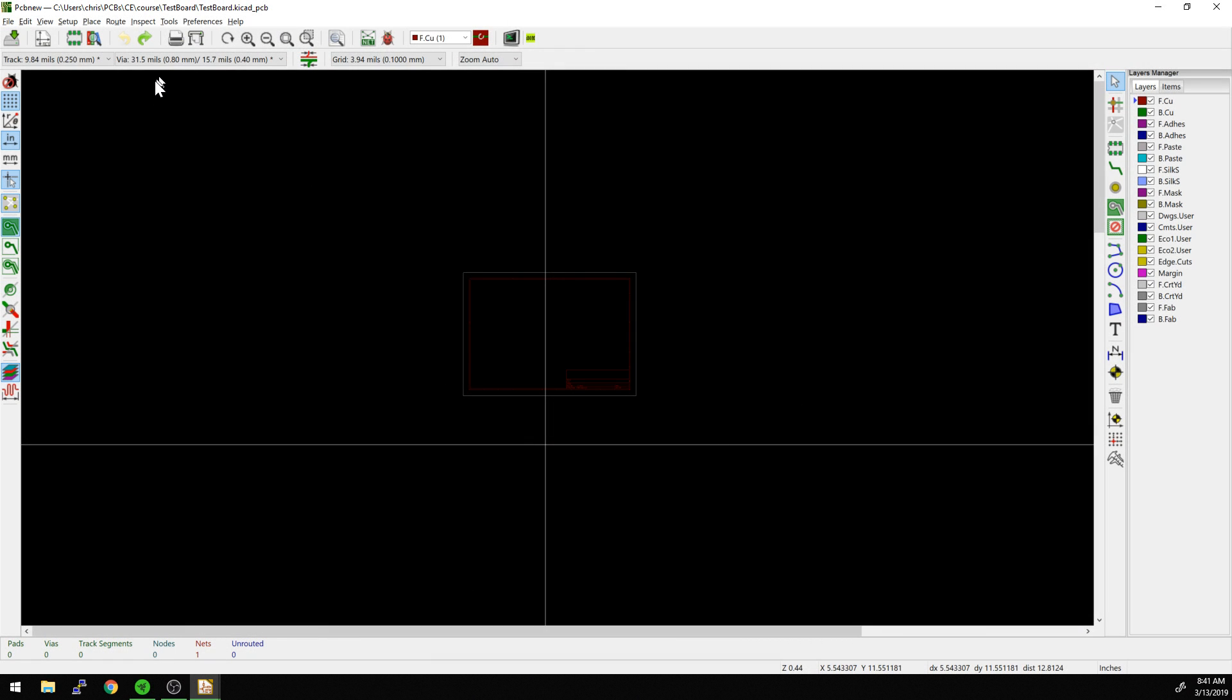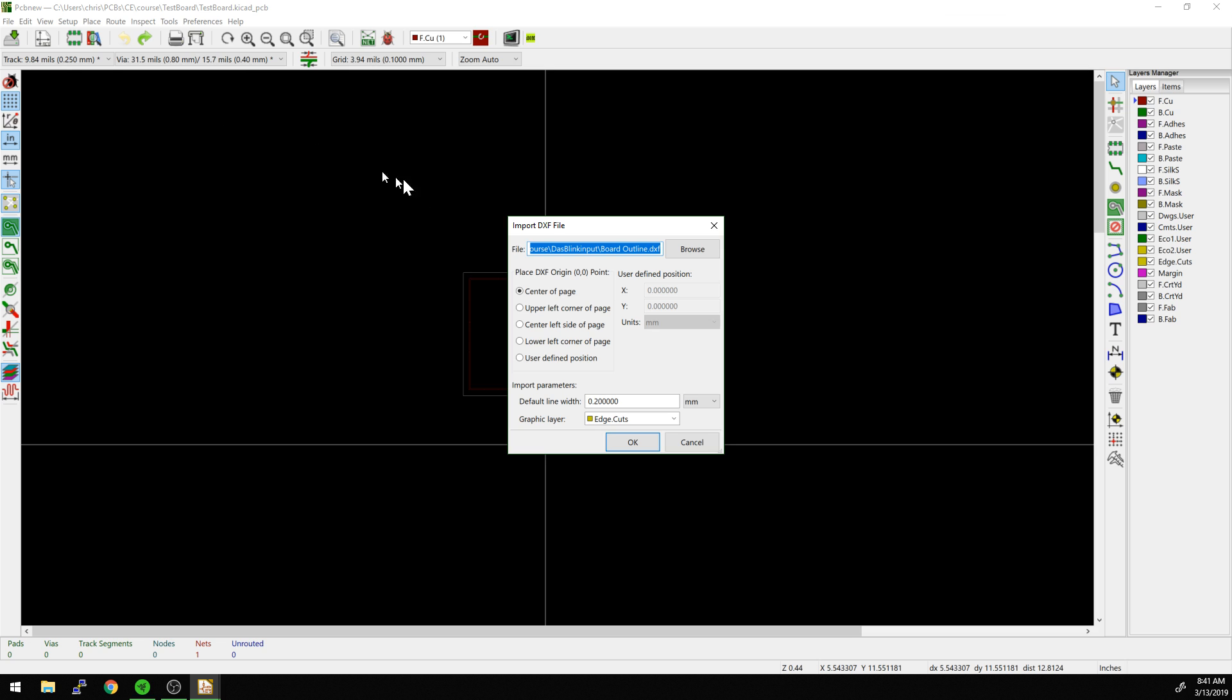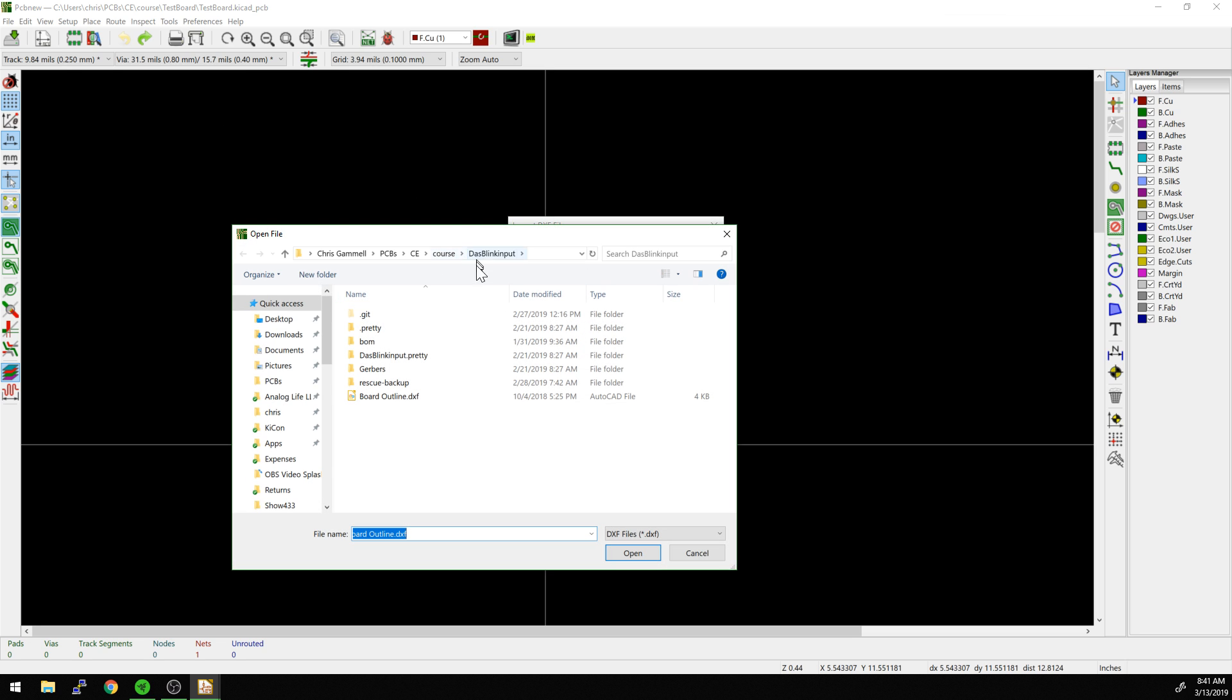Let's get started with a new project here. We're going to import a file from another project. I'm going to import DXF file, browse, and it's in my DOS Blink Input folder. We'll import board outline.dxf.